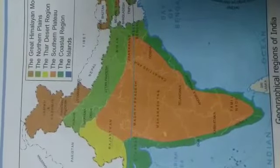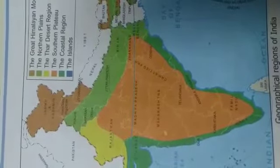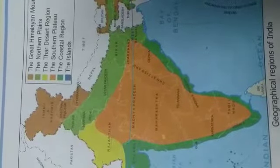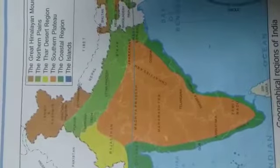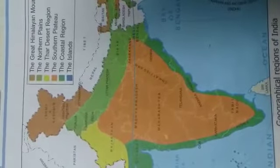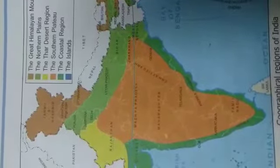Our motherland India is one of the most beautiful and diverse countries in the world. It is a part of the Asian continent. India is the 7th largest country in the world by area. It is the 2nd most populated country in the world with a population of about 130 crore.